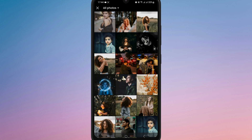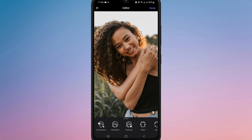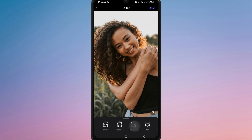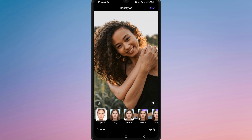FaceApp will then load the photo and display a range of filters and editing tools like makeup, skin, smiles, gender and more. Tap on any of the available filters to apply them instantly.